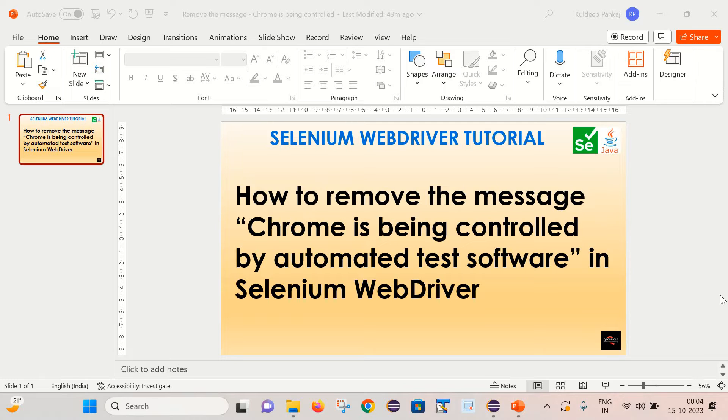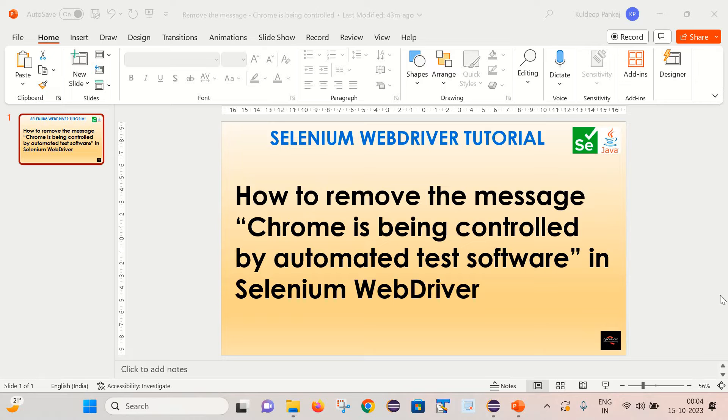And today we are going to learn how to remove the message Chrome is being controlled by automated test software in Selenium WebDriver. So first let's see what is this problem statement and then we will see how we can fix it out.